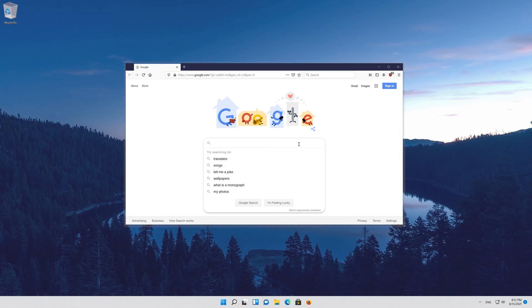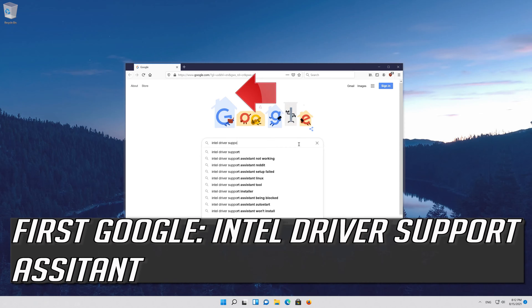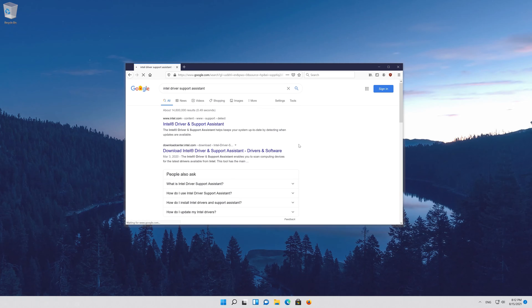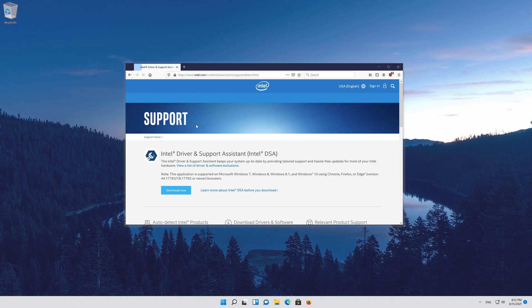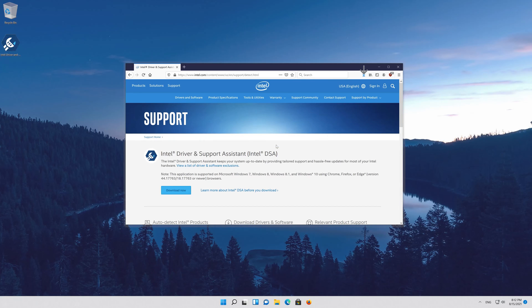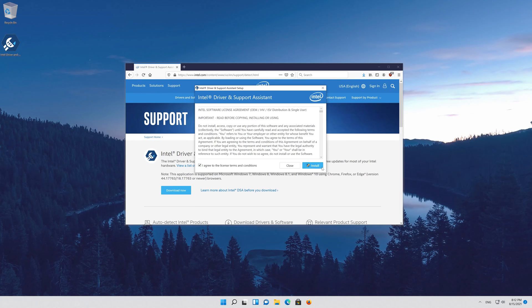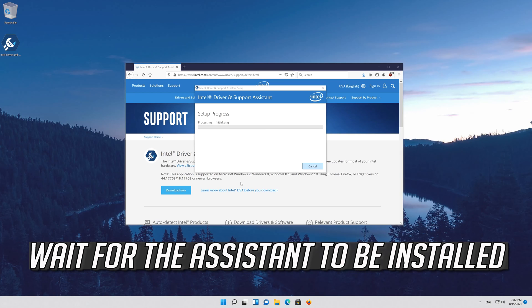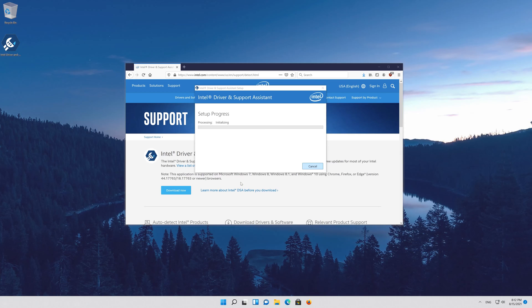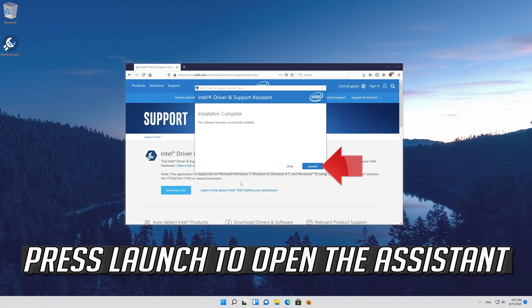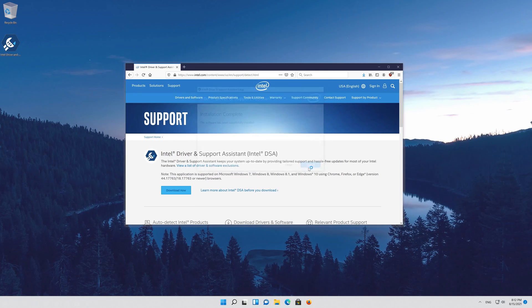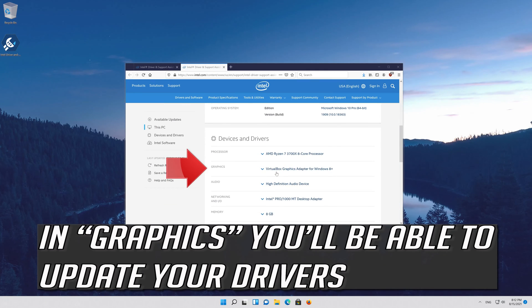If you have an Intel GPU, first Google Intel Driver Support Assistant. Open the first link and press Download Now. Download the tool, then double-click the installer. Agree with the terms and press Install. Wait for the assistant to be installed, then press Launch to open the assistant. In the Graphics section, you'll be able to update your drivers.